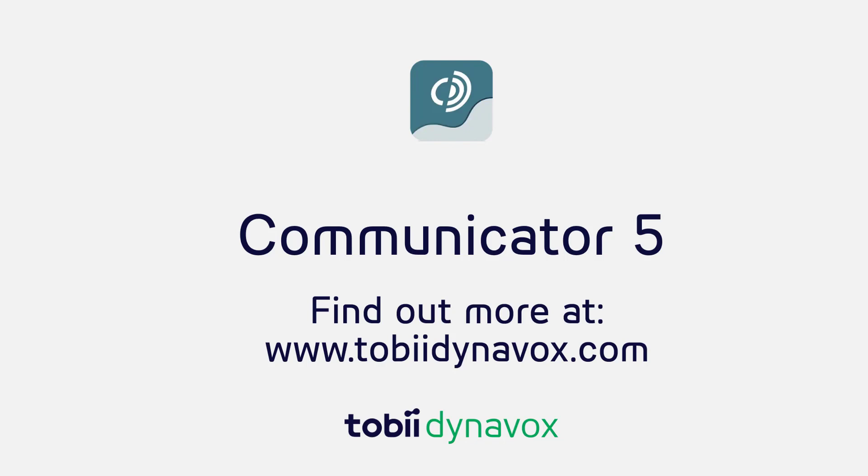Open up a world of possibilities with Communicator 5. Fast and efficient communication that says it your way.